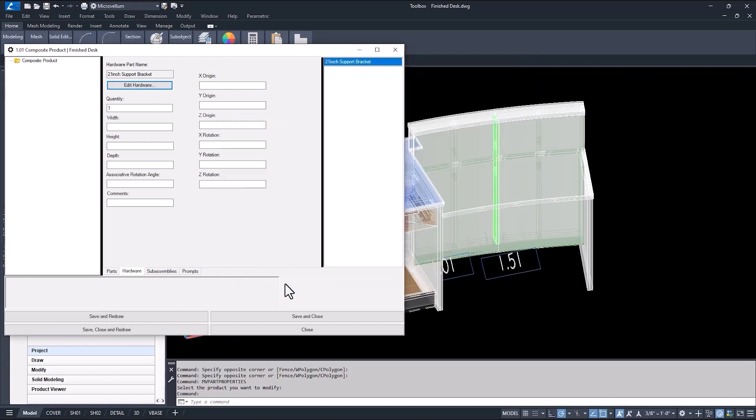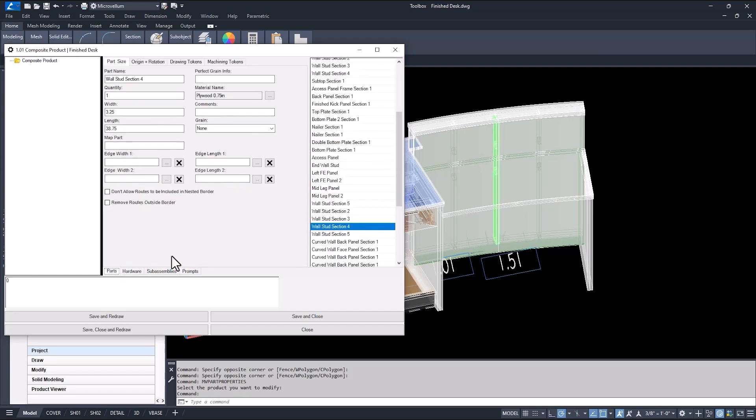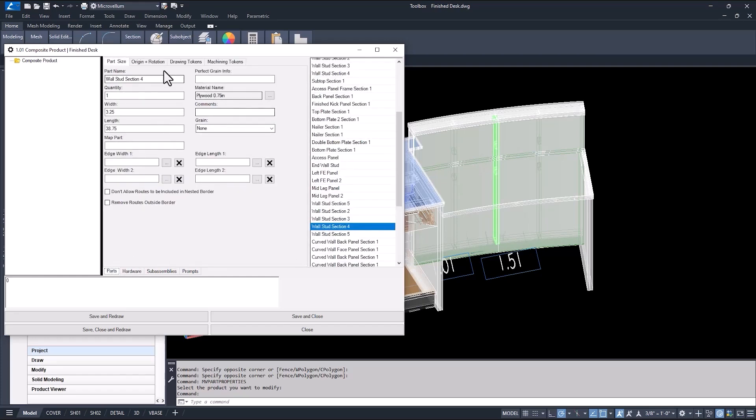Okay, now for the properties of the hardware. So, even though this isn't a part, it still needs something in the width, height, and depth parameters. The values don't do anything, it just can't be left blank. Enter 0 for the associative rotation angle. I can come back and change that if I need to. And now the origin and the X, Y, Z rotation. And this is why I wanted to find that wall stud it will be associated to.